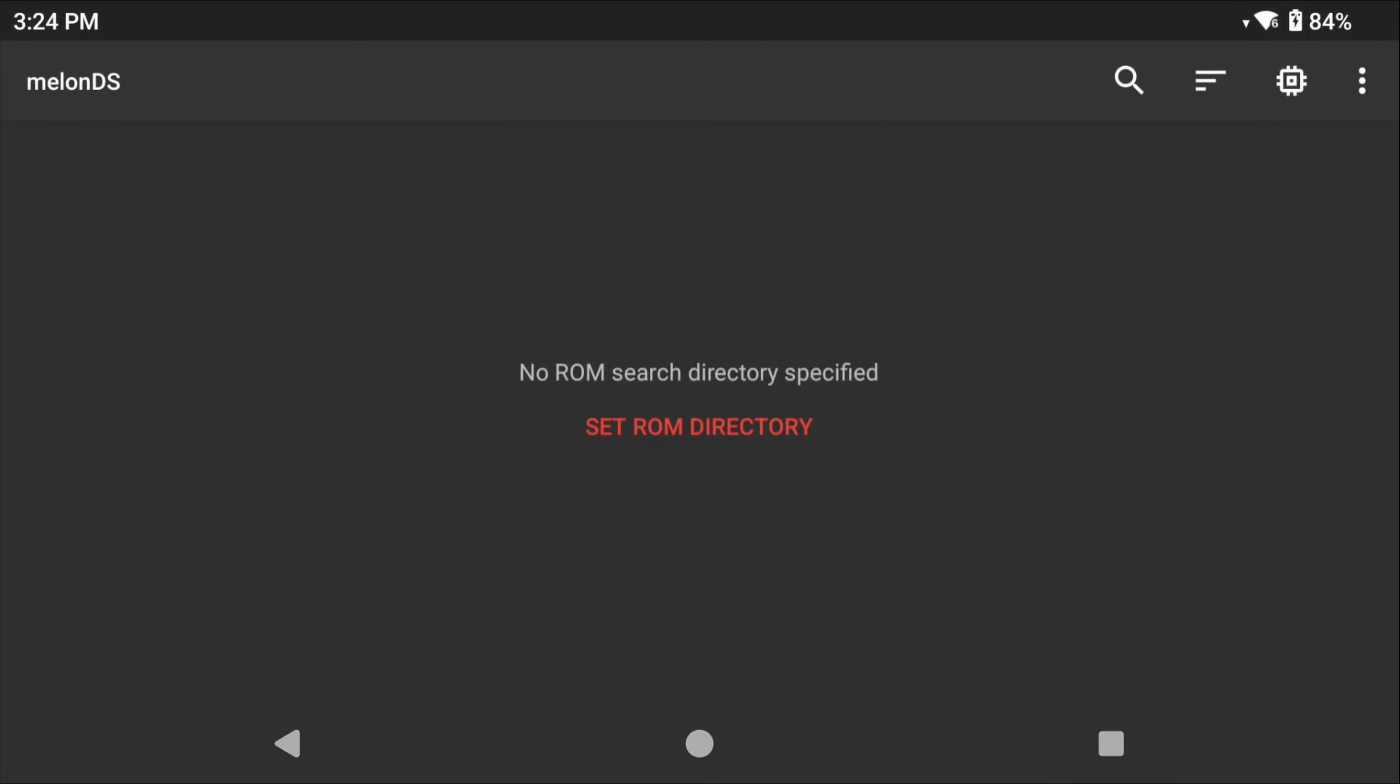The very first thing that it's asking for is for you to select your ROM directory. ROMs are just another name for games, so it's basically asking where did you put your Nintendo DS games on your device, and we did this earlier.